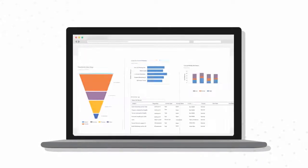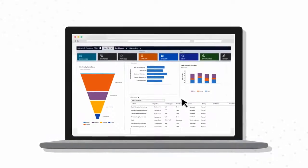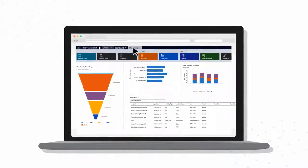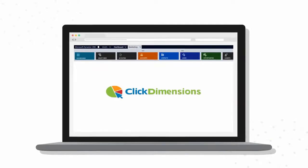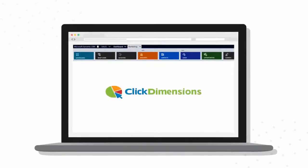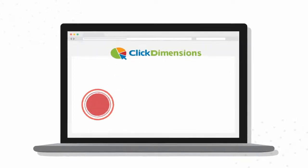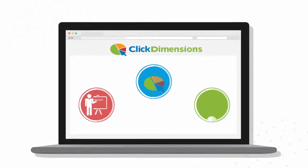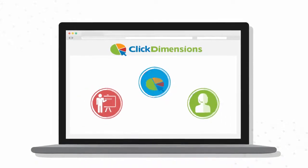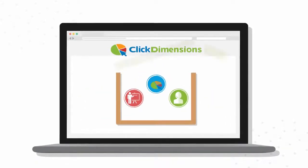and because all of the functionality is accessed within the Dynamics CRM interface, the solution is instantly familiar and easy to use. Best of all, the ClickDimensions solution includes training and support as part of the subscription price.